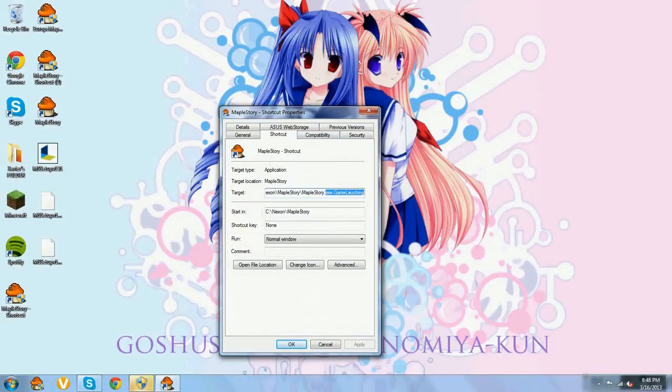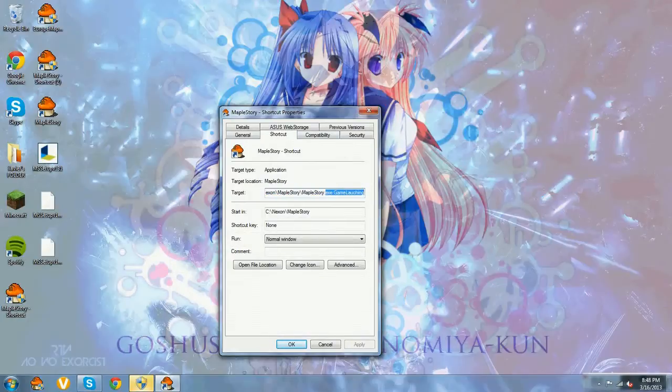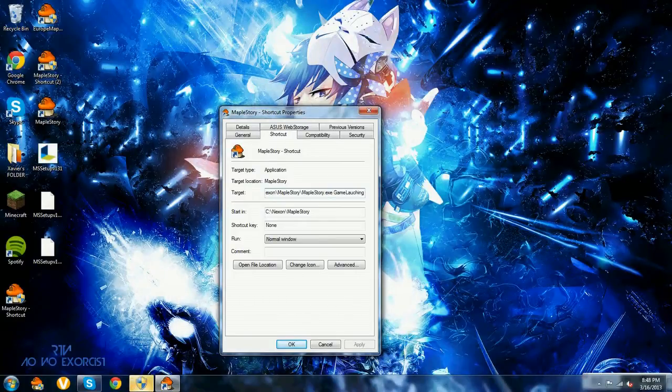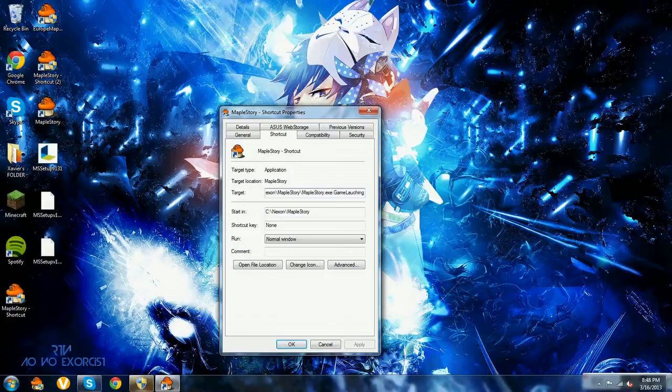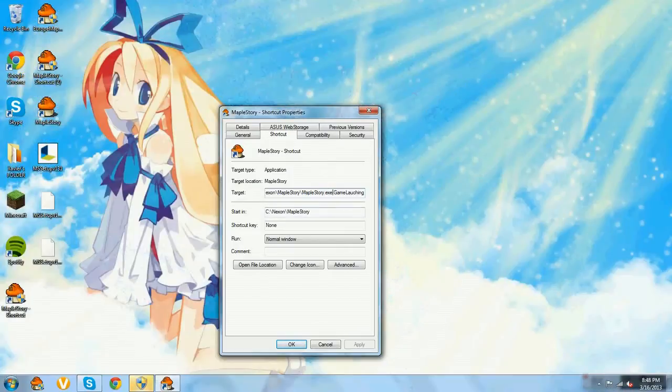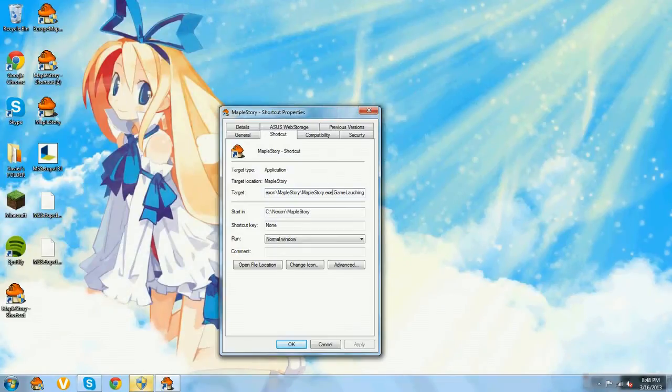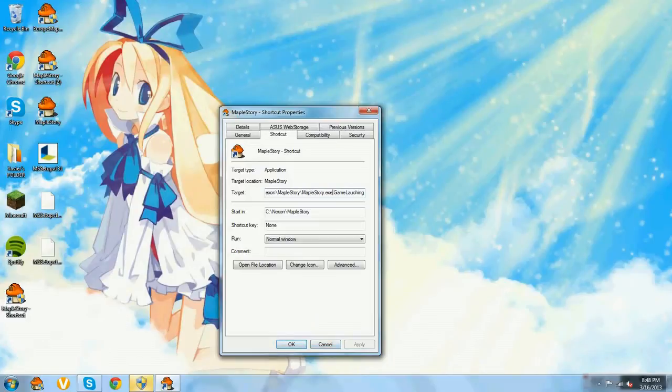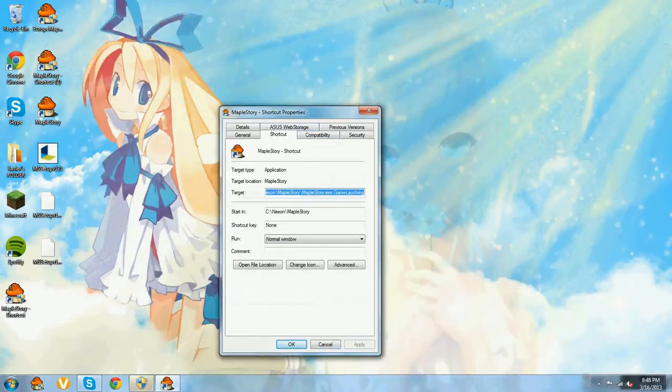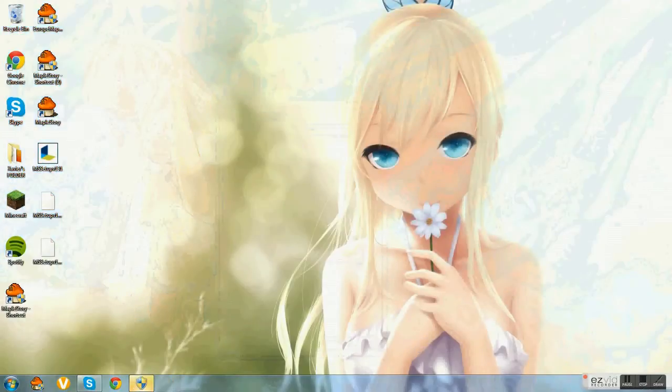What you want to type in is right here, space, and then type in uppercase GameLaunching. There is no space between game and launching. So once you type that in, you click apply, which I already did. And you don't have to do anything else.